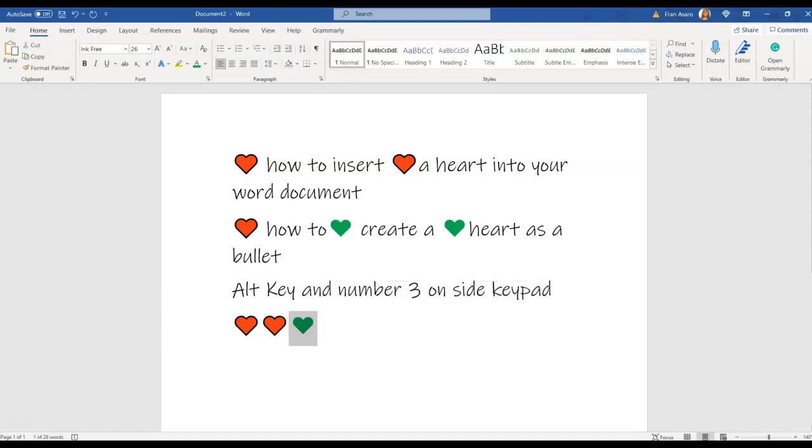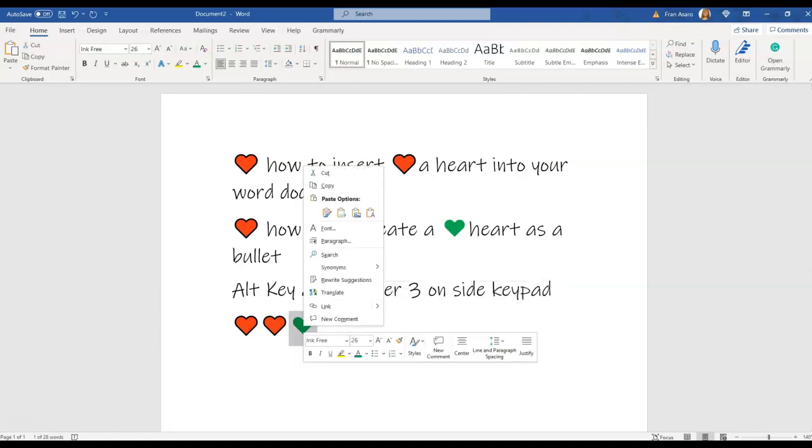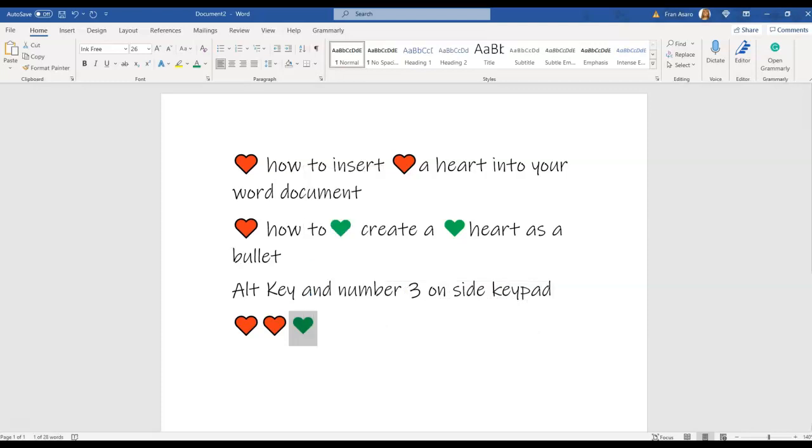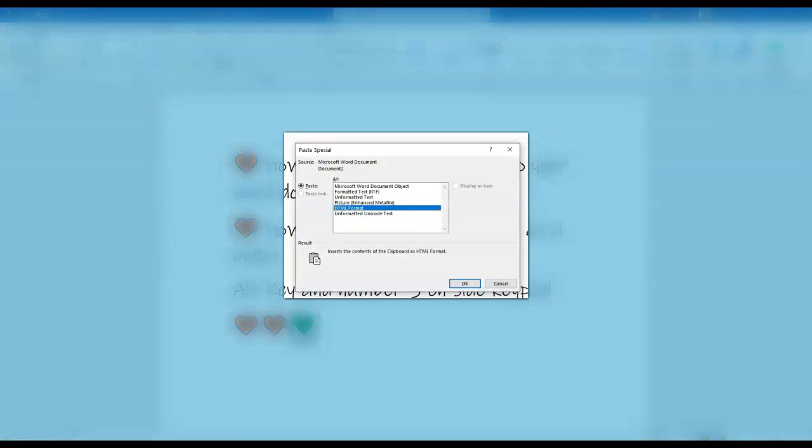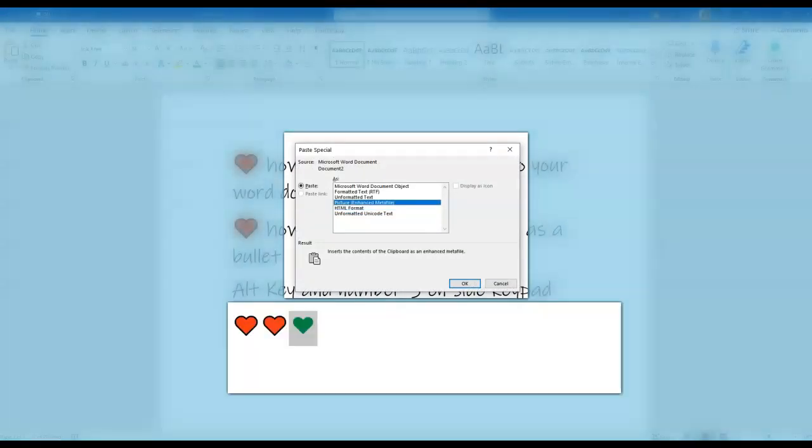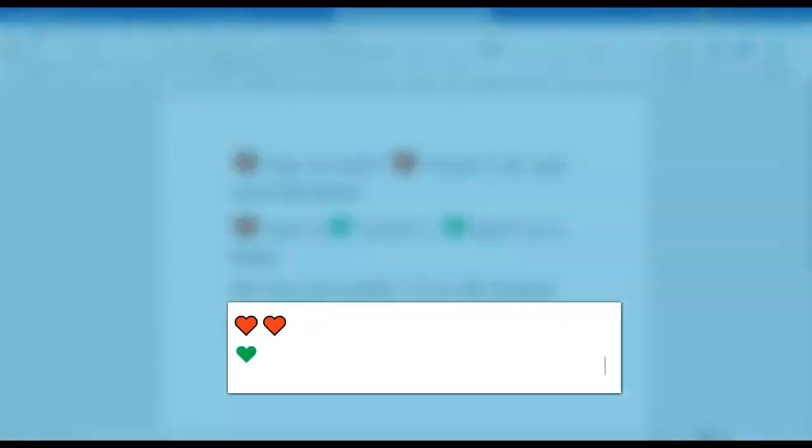What you do is you highlight it and you right-click it and you copy it. Then you're going to go up here in the left corner and you're going to hit paste, and the drop-down window comes up, and you hit paste special. Once you do that, you hit picture and okay. Now this heart has become a picture.